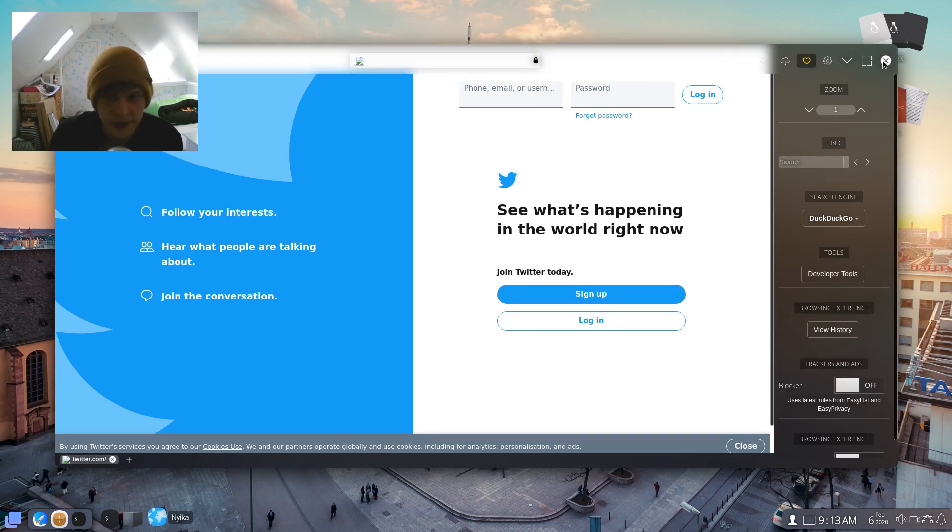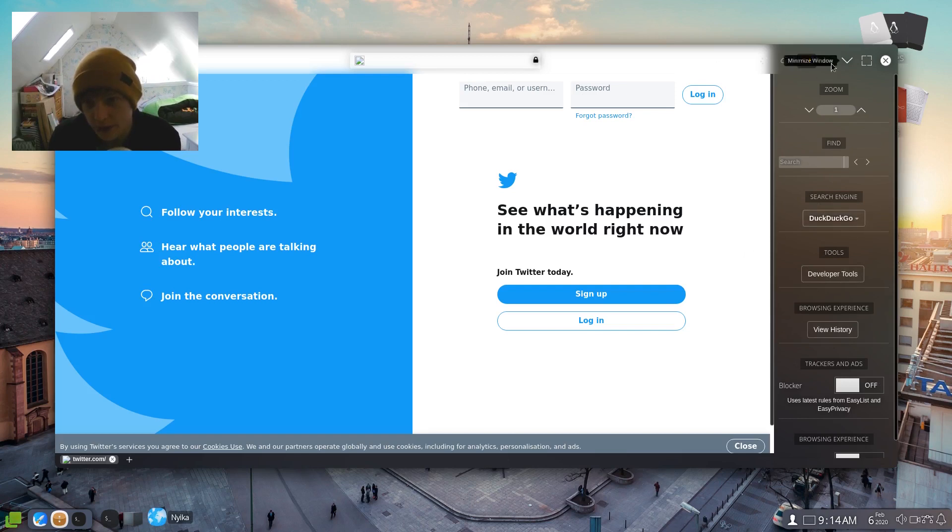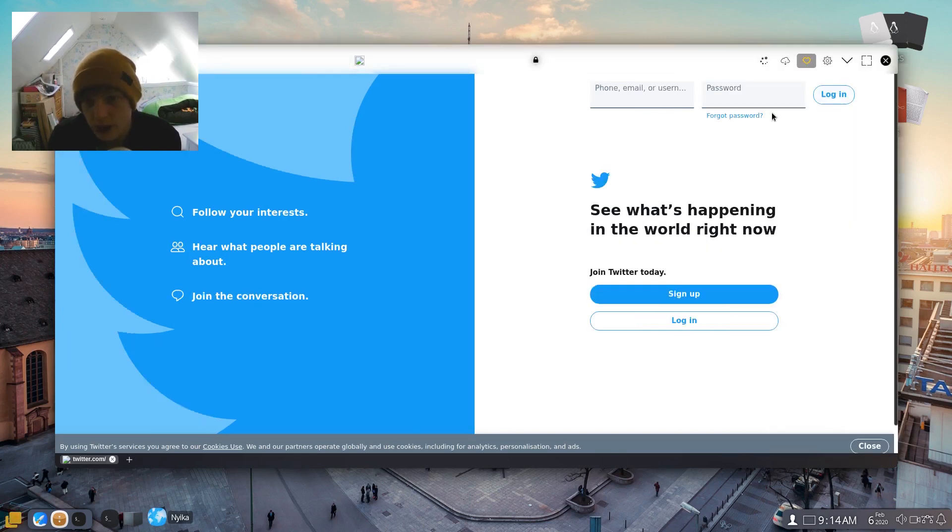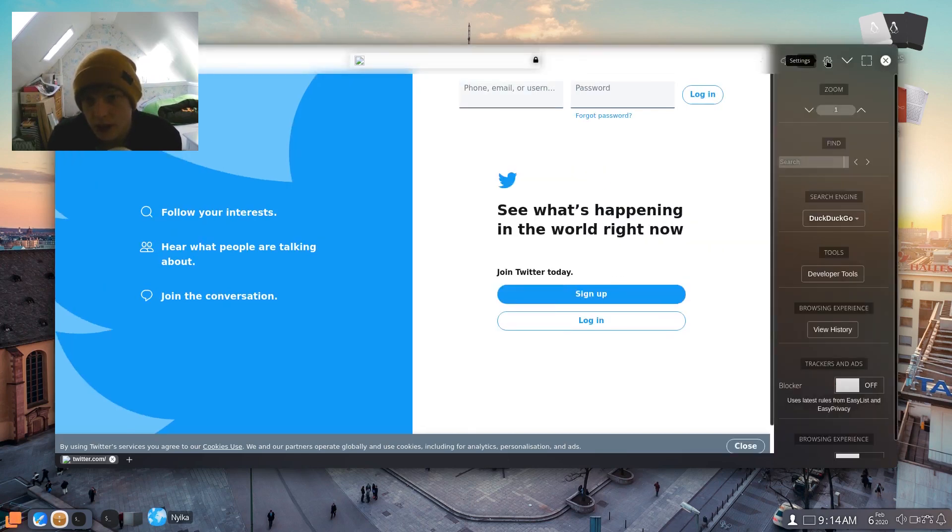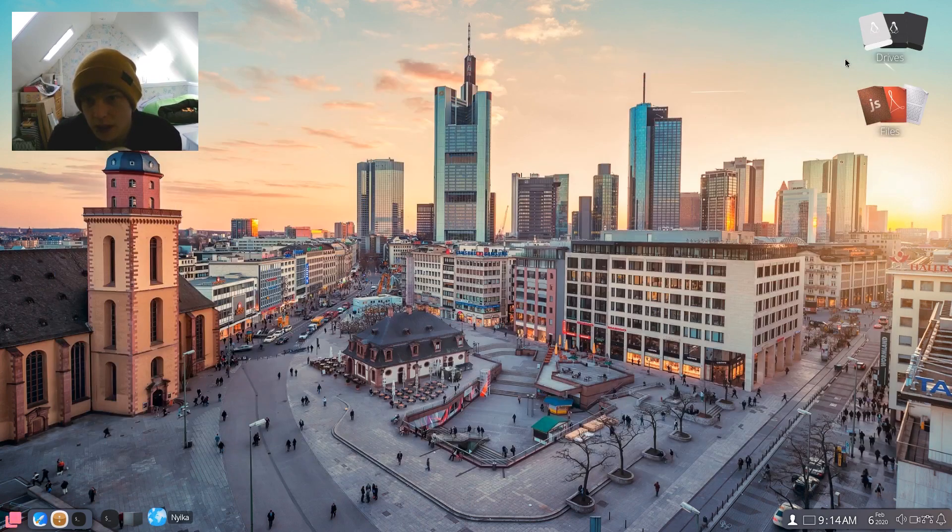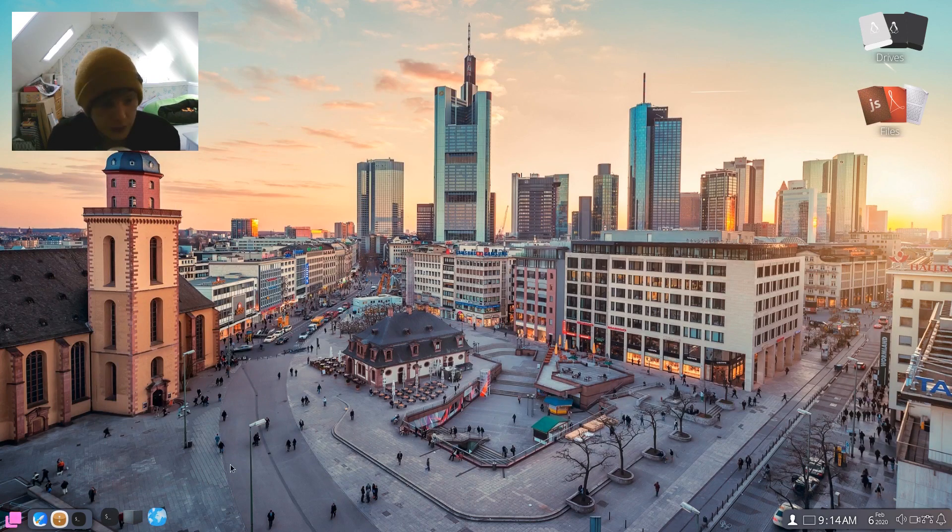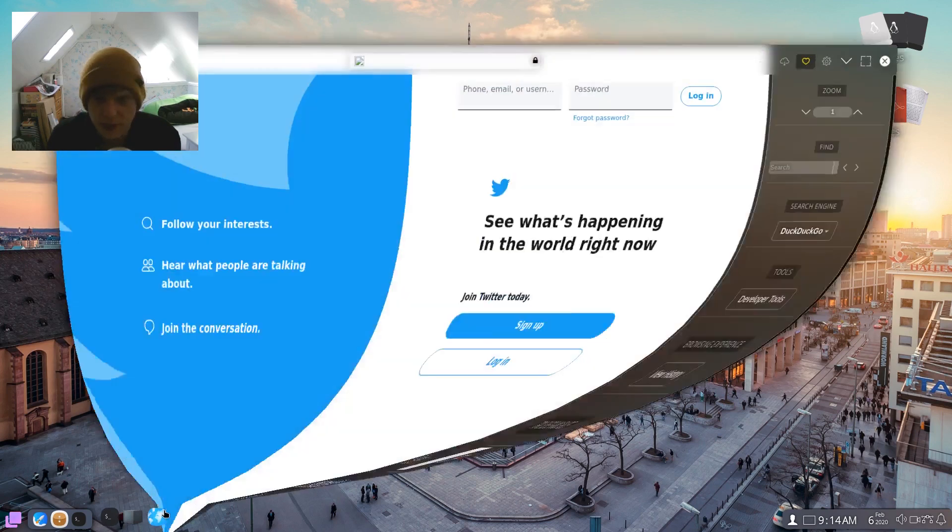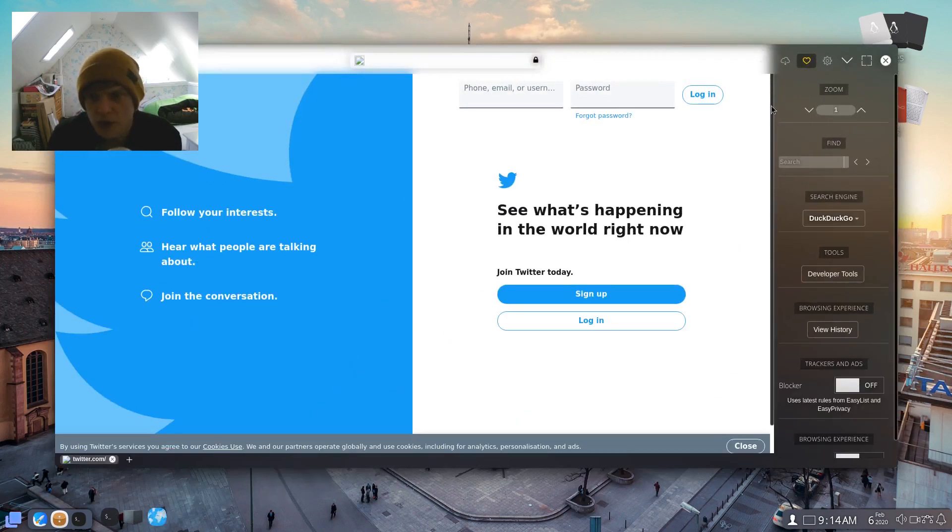Search engine by default is DuckDuckGo. You can minimize the window like that. I'm not sure I like the animation of where the windows seems to minimize to. Where is it going there? Let me do that again.